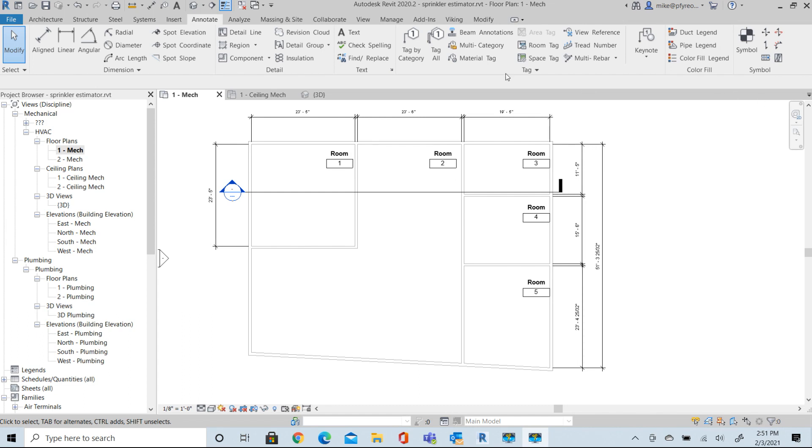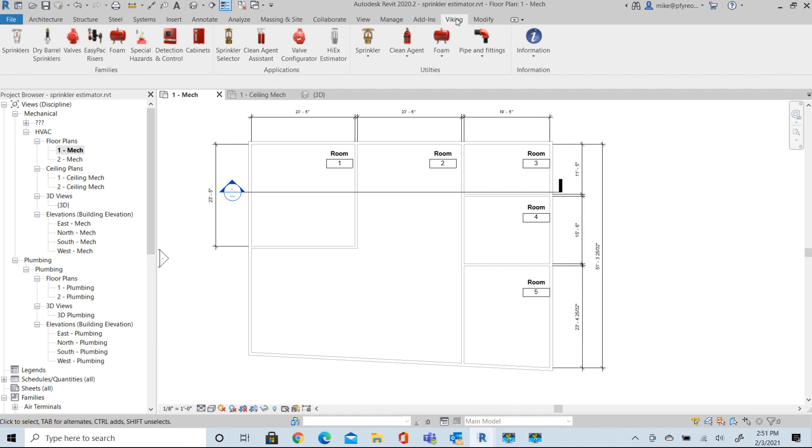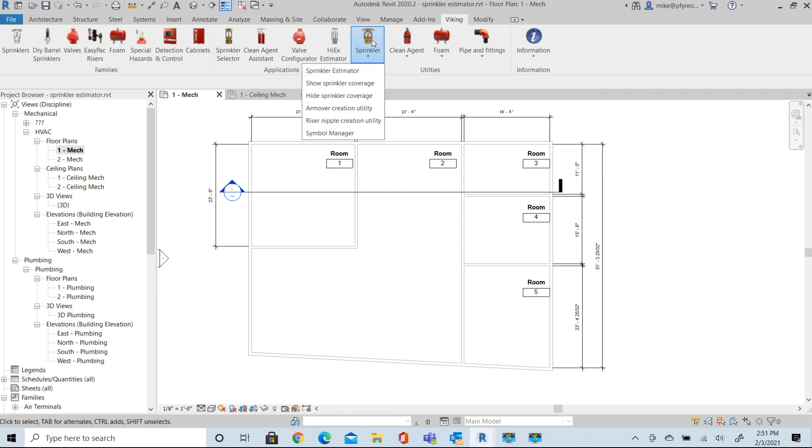Welcome to Viking Tools for Revit. In this session we're going to look at the Sprinkler Estimator program under the Sprinkler tab under Utilities in Revit.